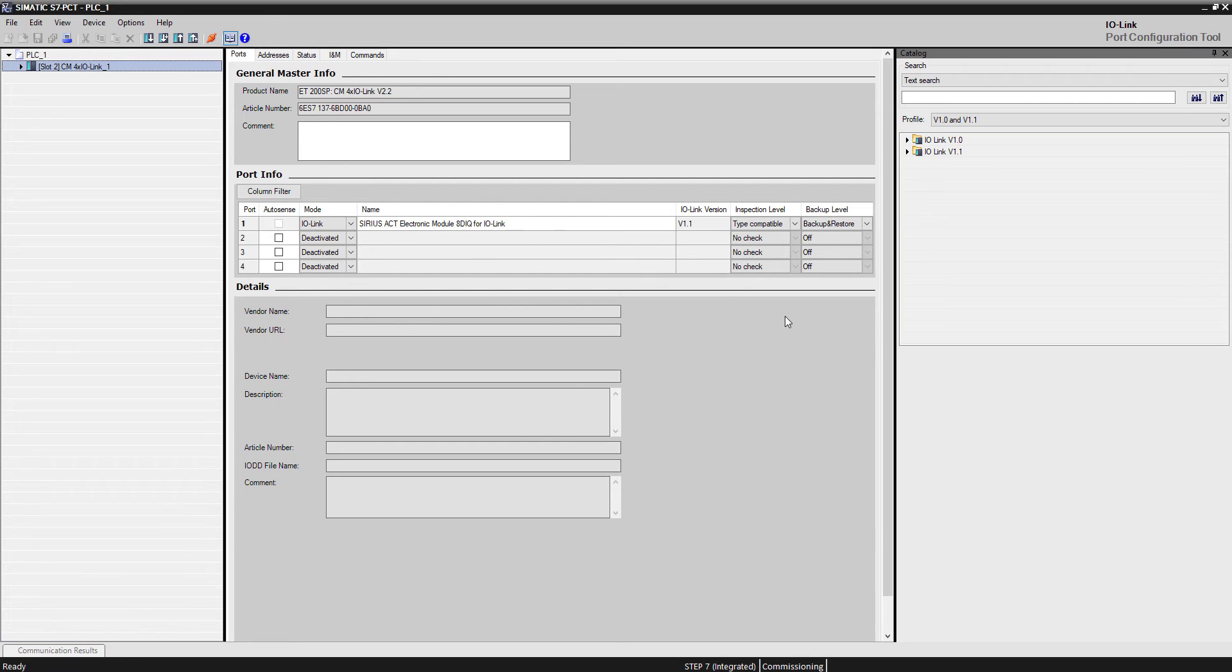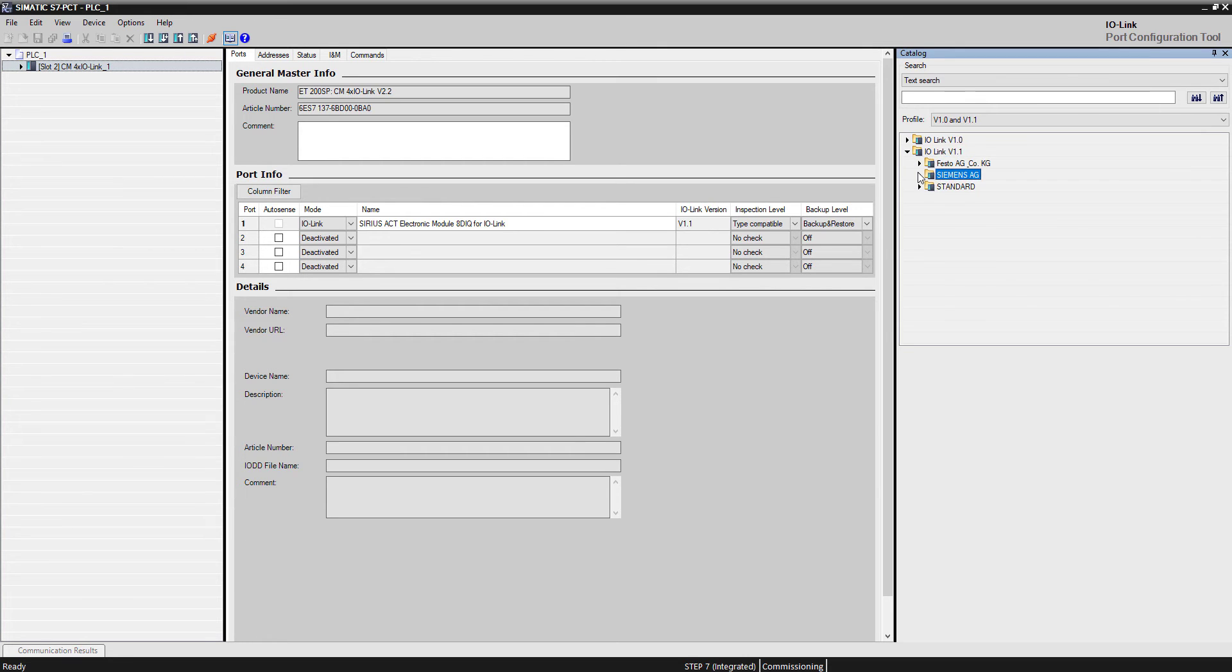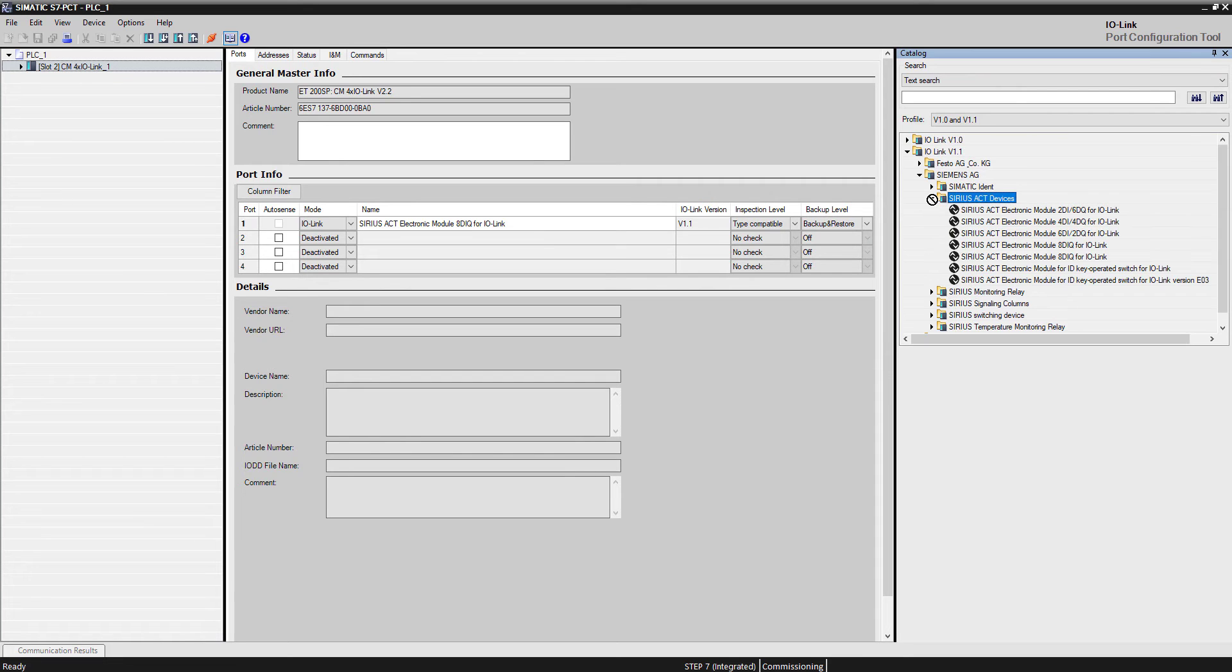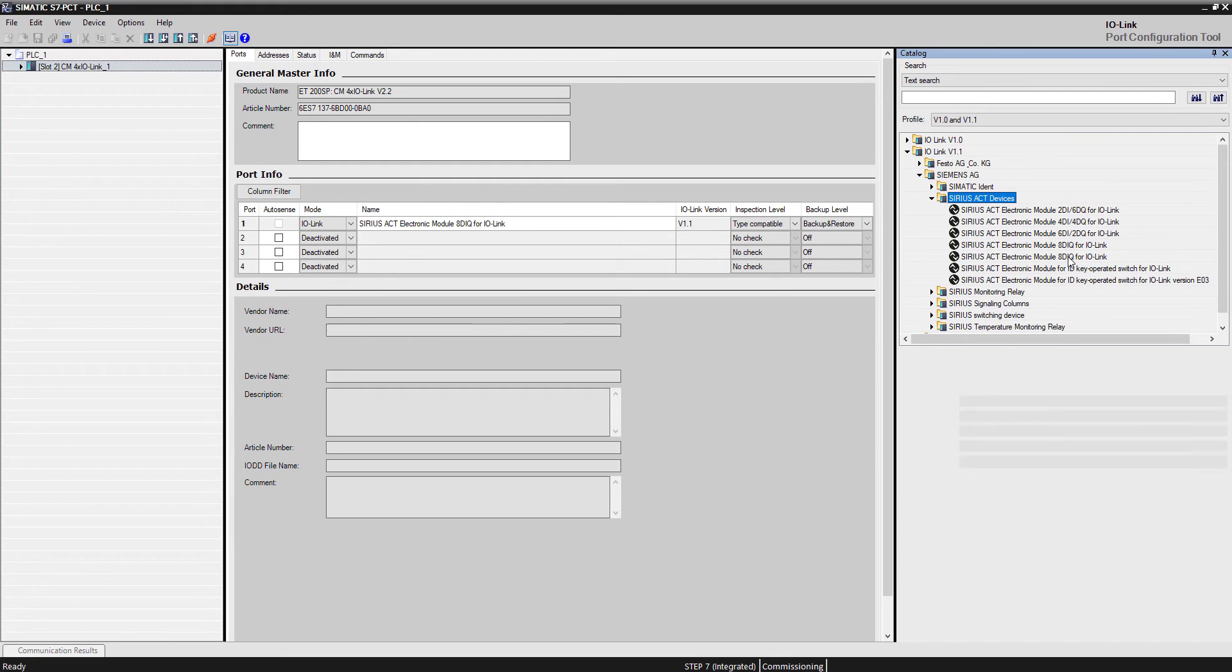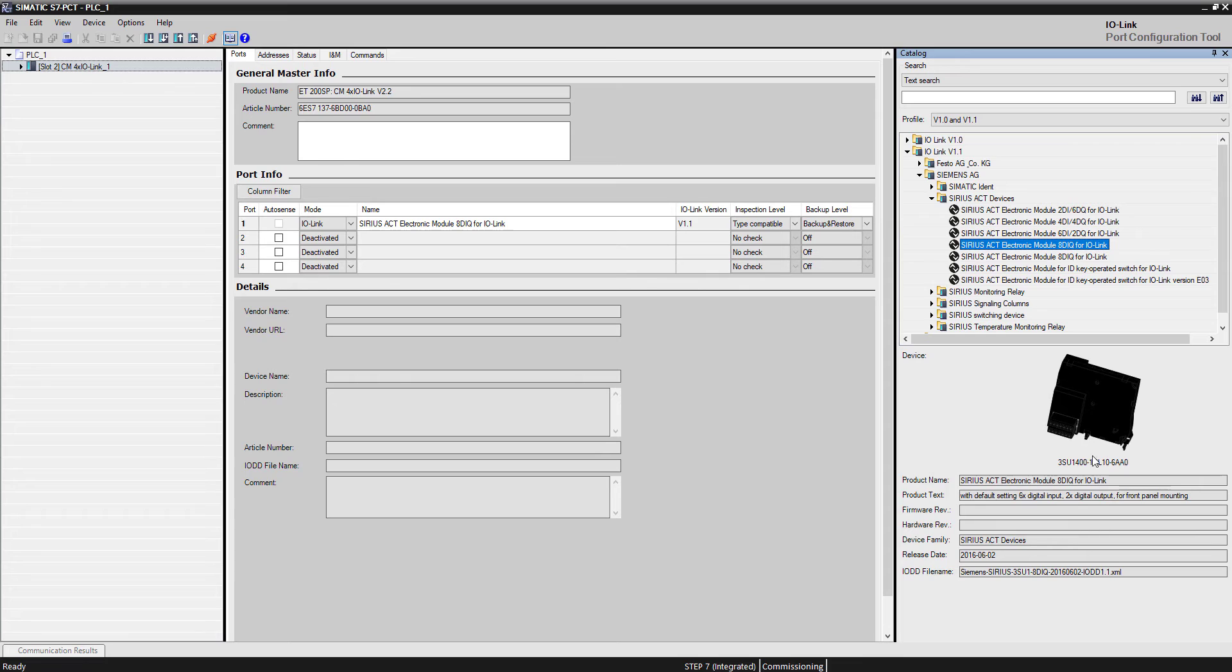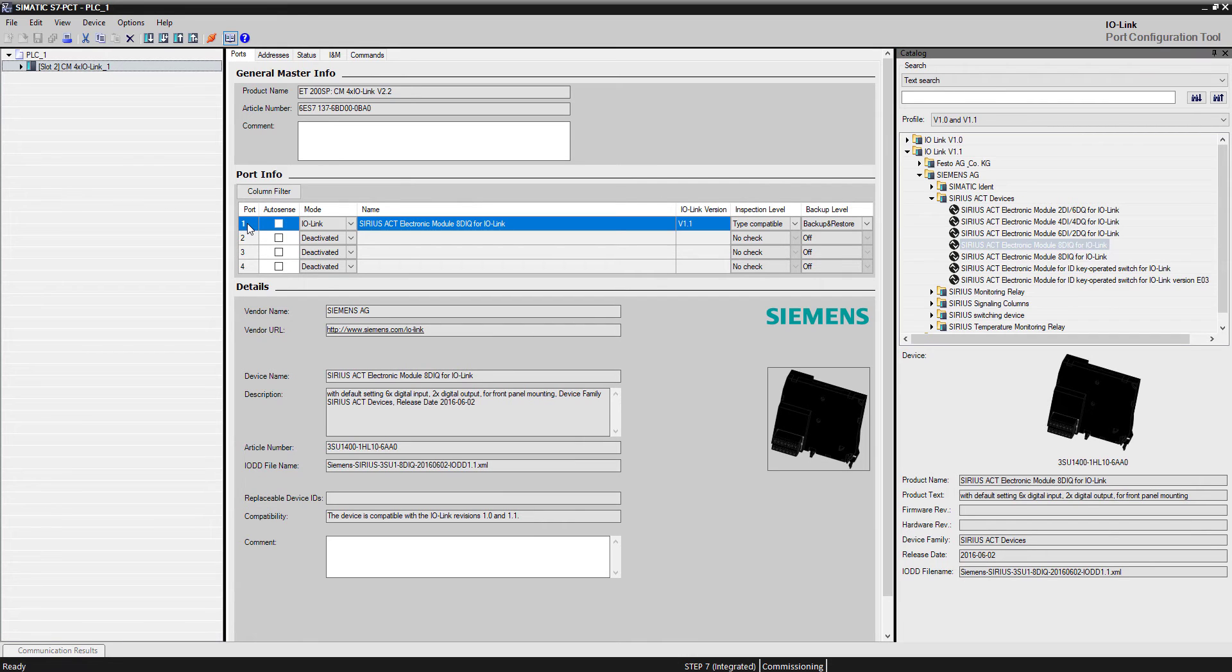The one I particularly picked here, if I come over here and open up for version 1.1 IODD files under SiriusAC, you see we have several different modules that will connect up to IO-Link. The two that I showed in the earlier video are right here. This one is for the base mounting in the enclosures, and this top one is for front panel mounting. In this case, I grabbed the one for front panel mounting and dropped it over here into port number one.